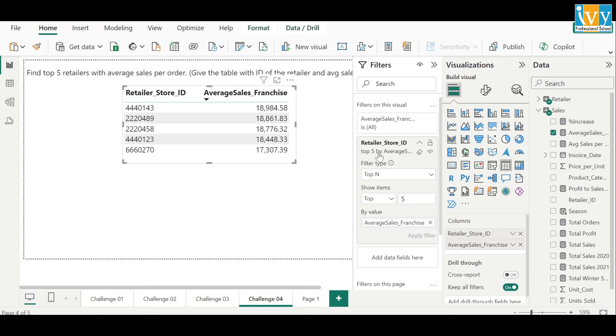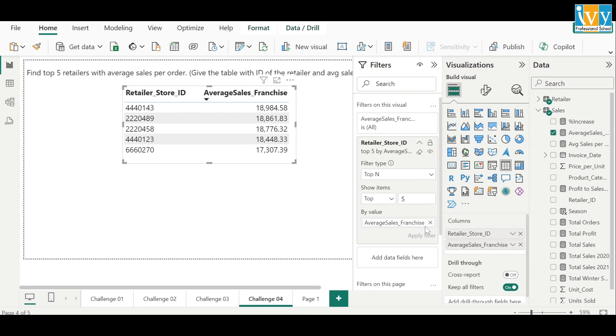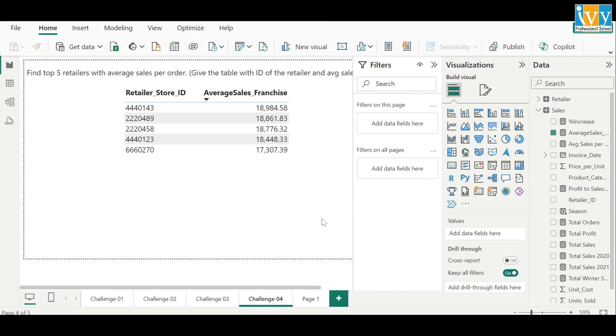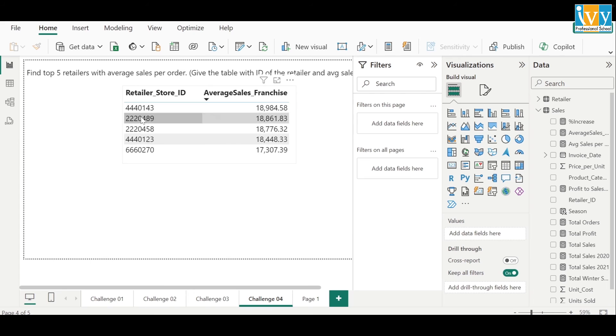We have used the top N function or the top N filter on retailer store ID and the top N will be by the average sales franchise measure. So hence we got these five retailer store IDs with the top average sales.